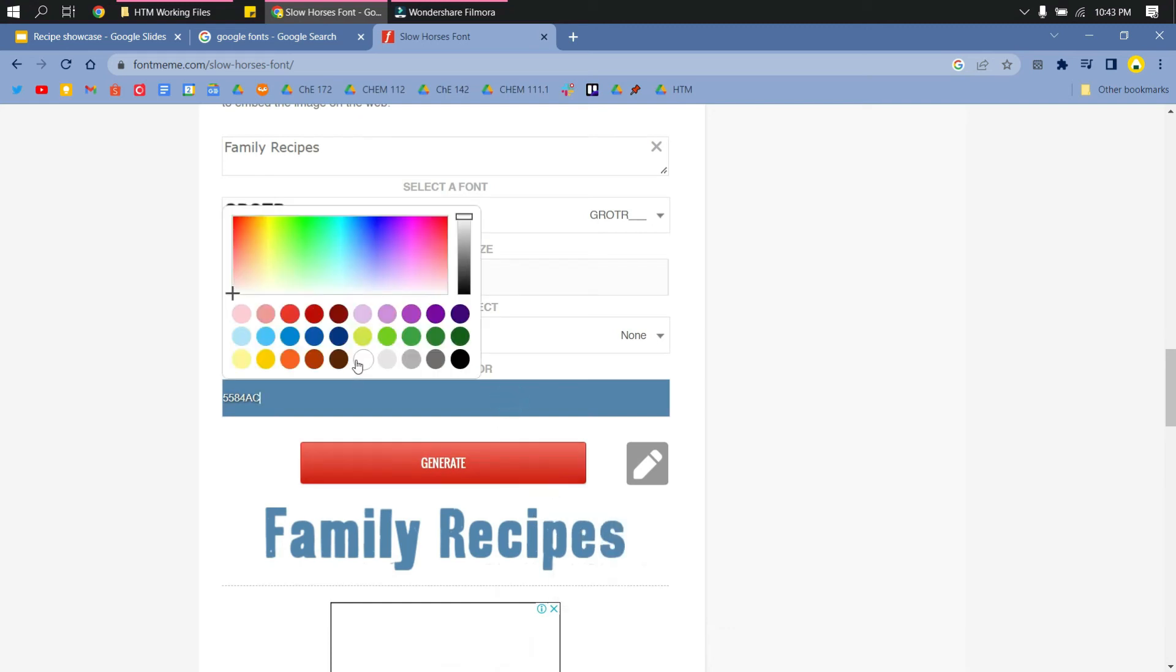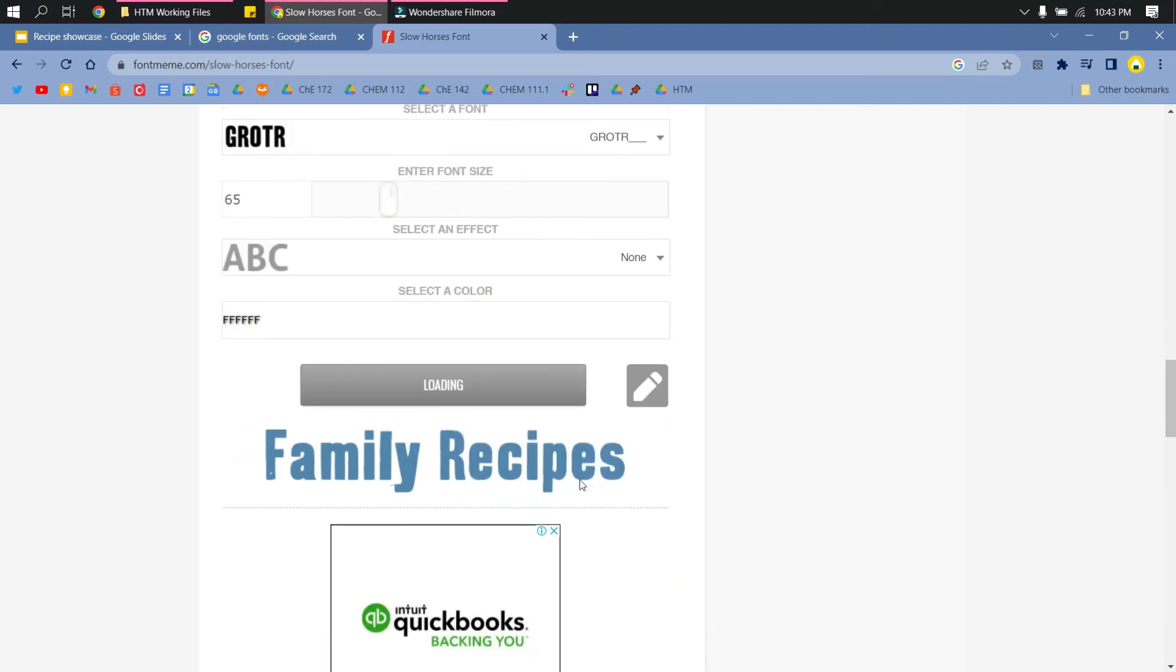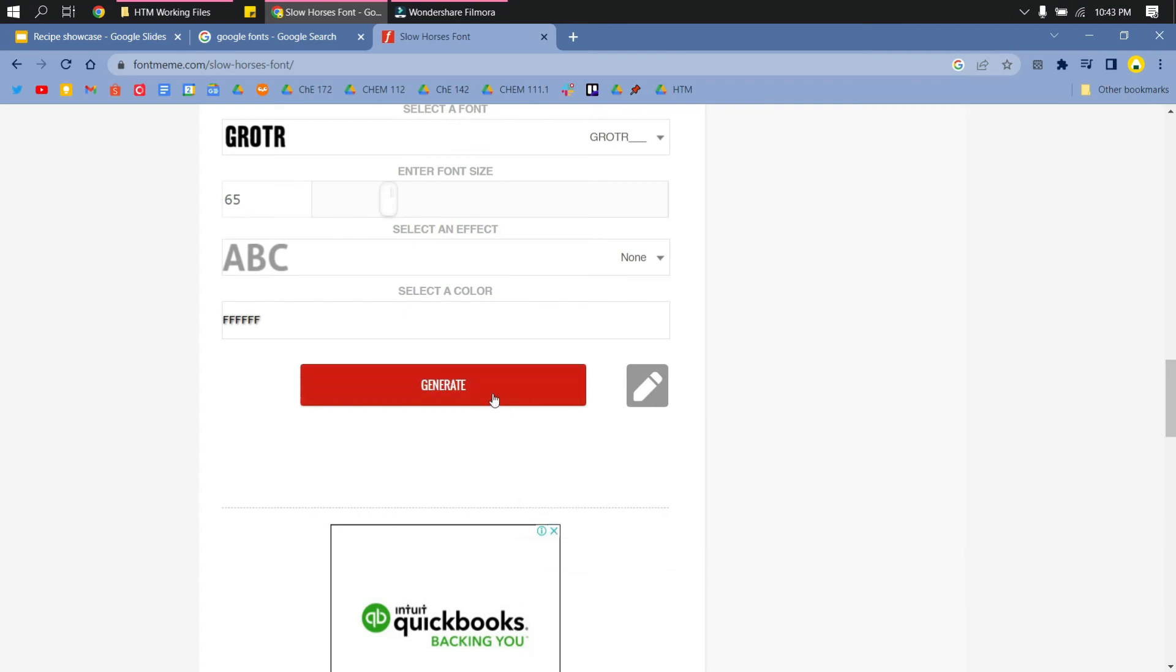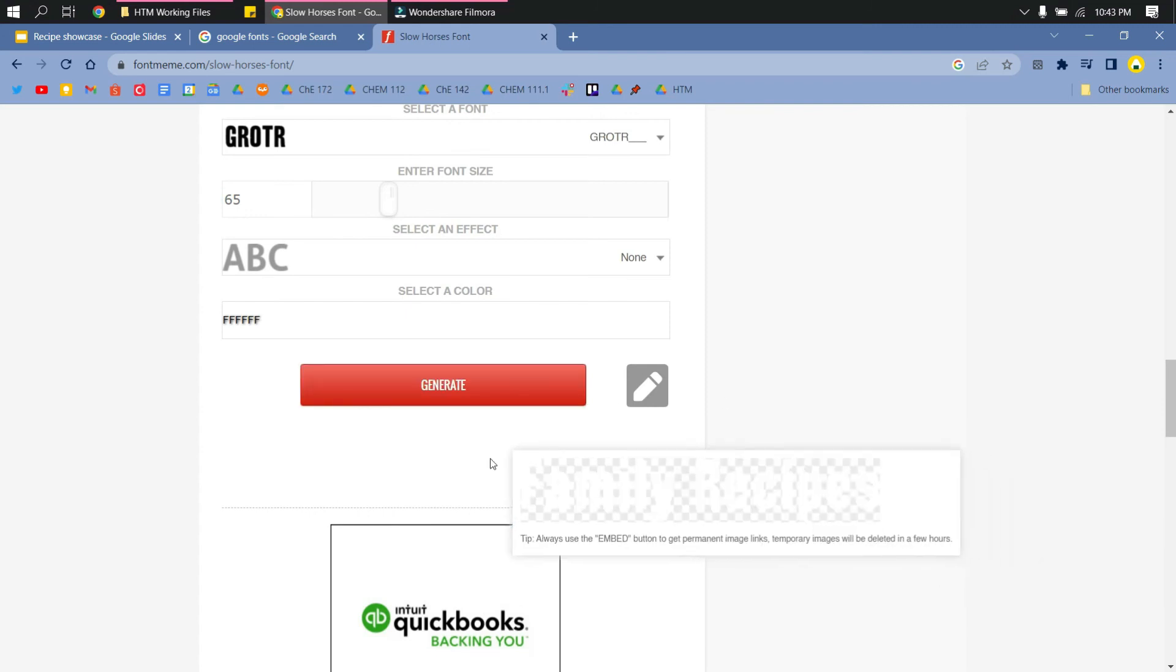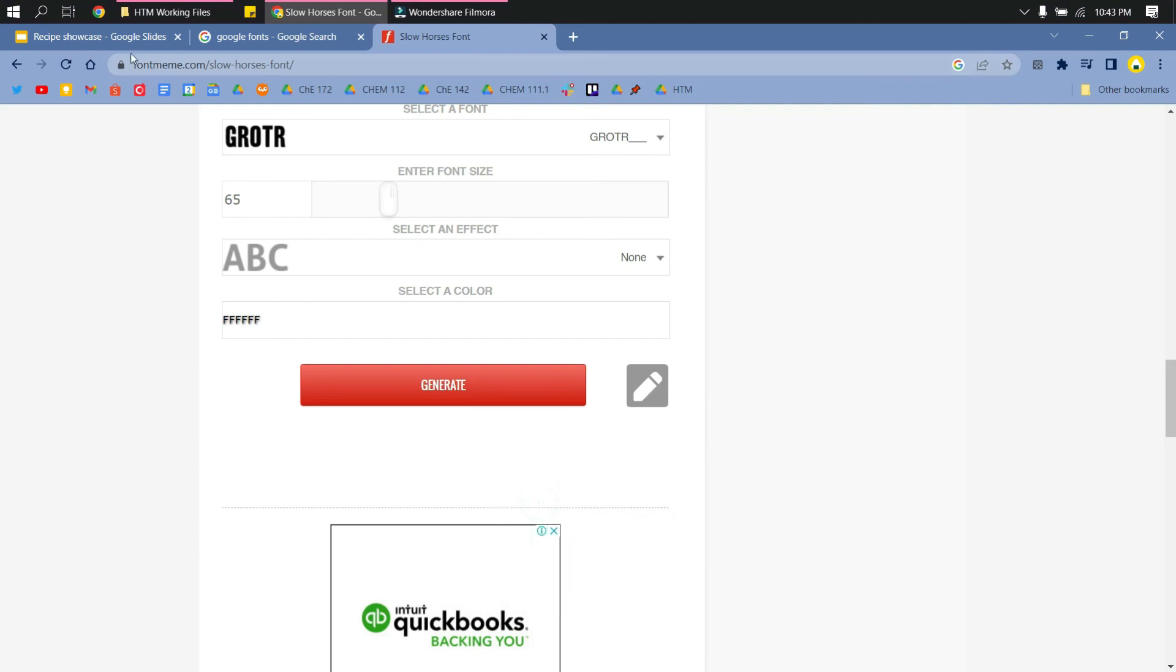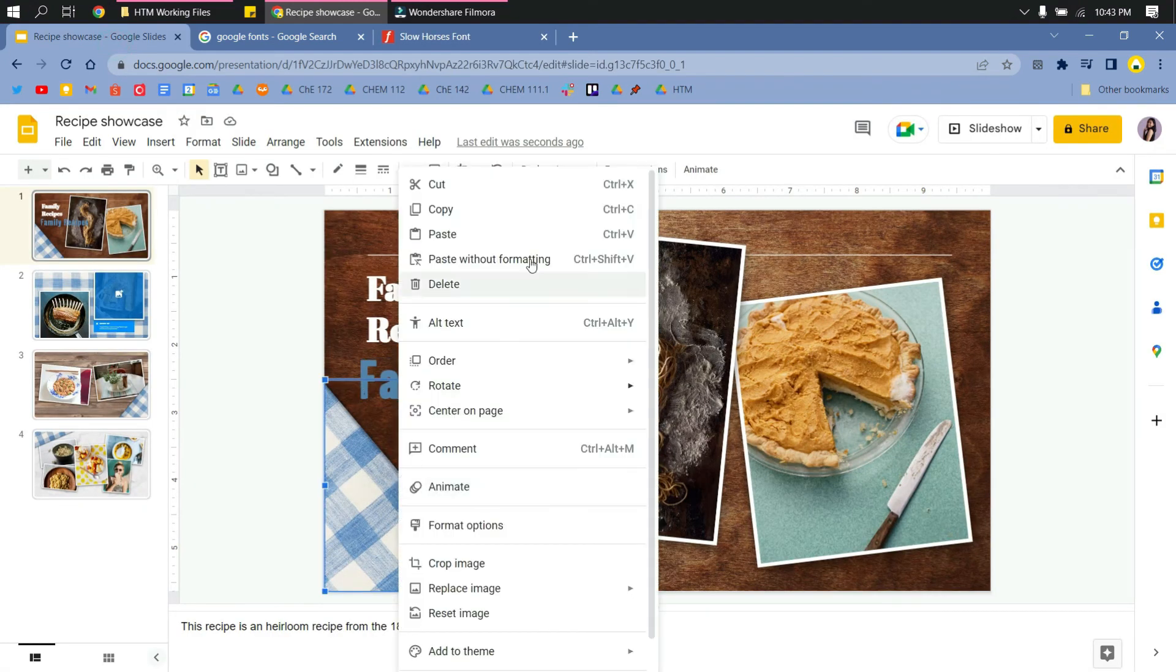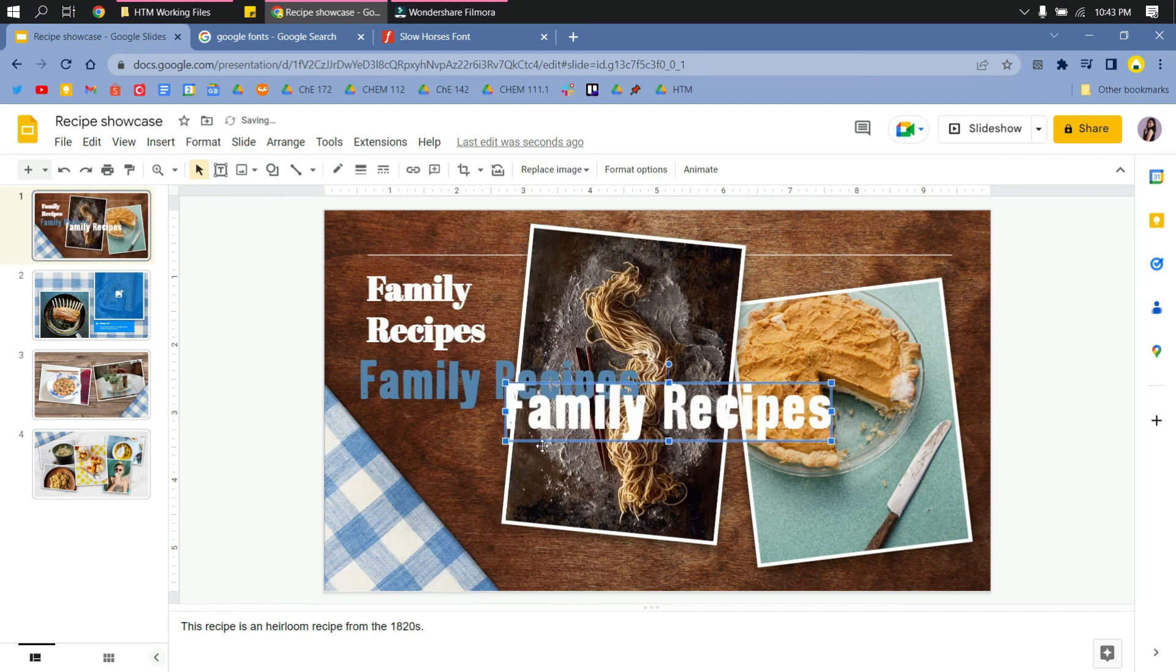Then just click generate again so that you could copy it again. Just right click, copy image, go to your Google Slides and then paste it here.